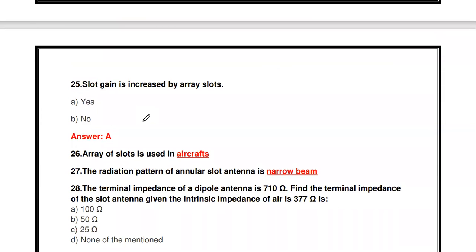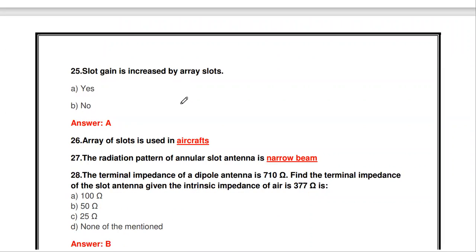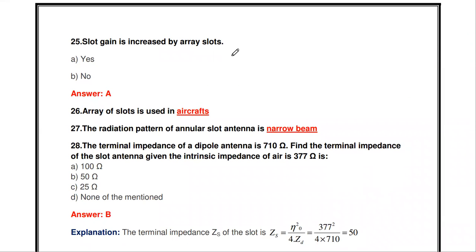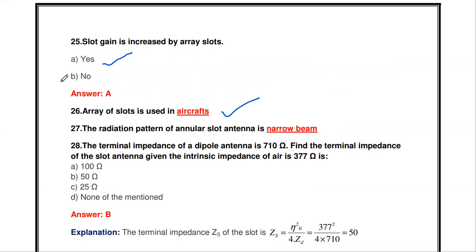The slot gain is increased by using an array of slots — correct. If you want to increase the gain of a slot antenna, you connect an array of slot antennas. An array of slots is used in aircraft, where instead of a single slot, an array of slots is used.